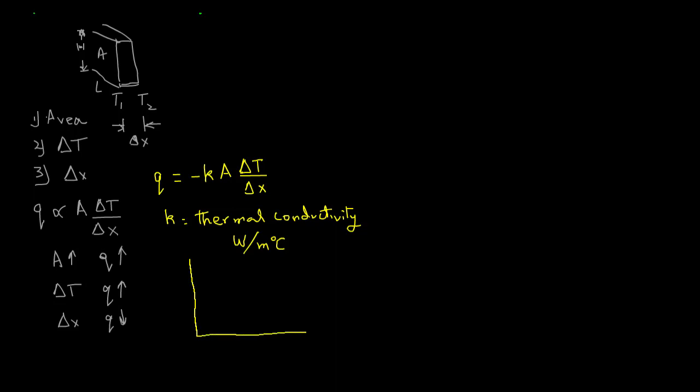So let's look at a plot which will show us how the temperature gradient is through this wall from the inside to the outside. Now if we use a coordinate system with x, as x increases the temperature will decrease. Let's put some numbers: as x increases let's say from 0 to 15 centimeters, then the temperature is decreasing.